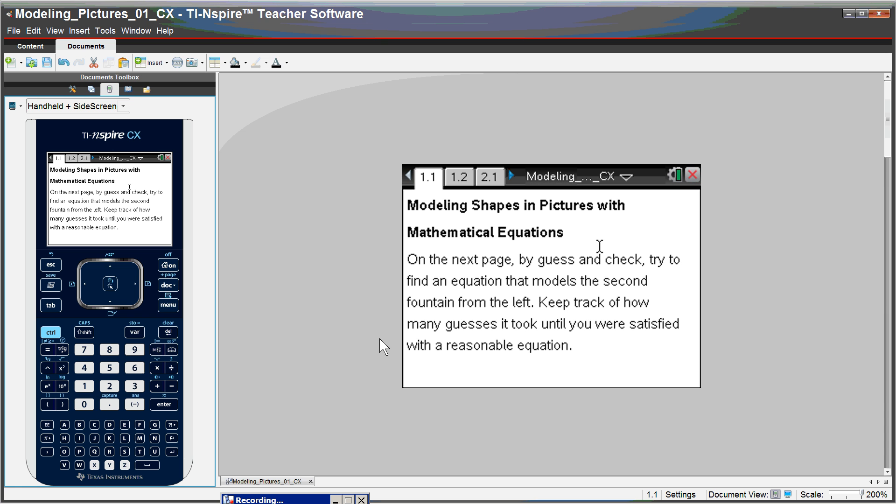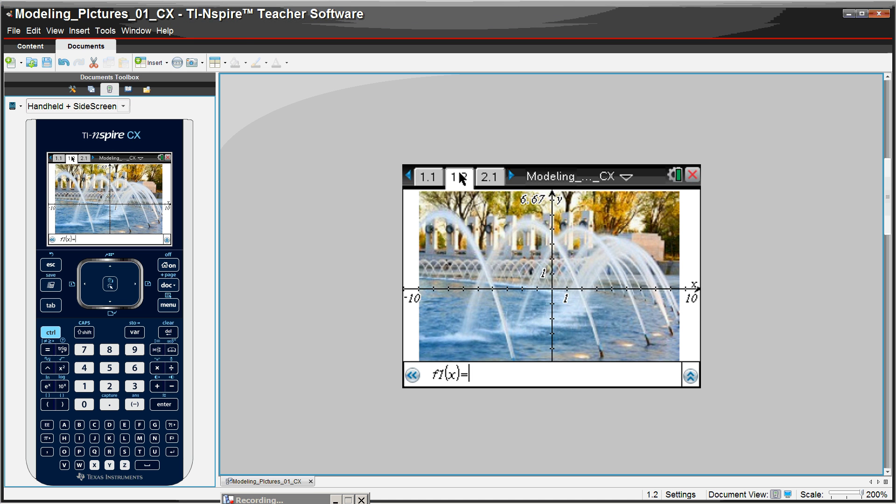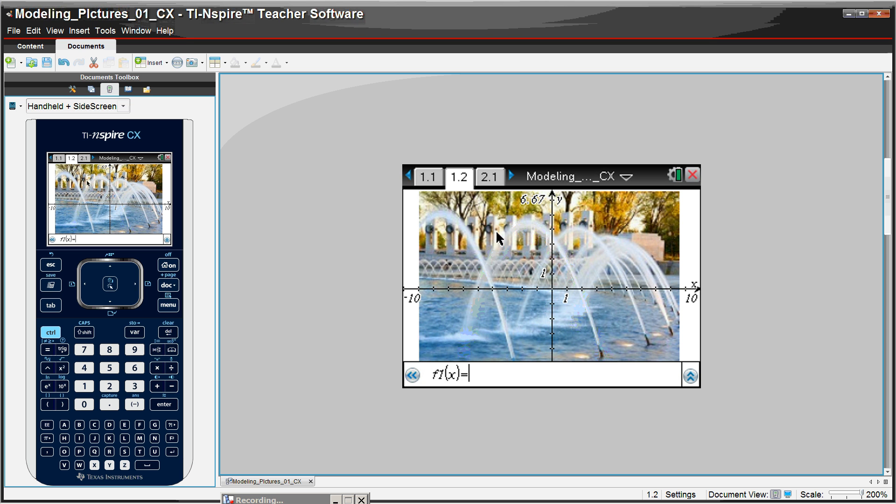The first one is going to show you a picture and ask the students by guess and check to come up with an equation that models this fountain right here. Trying to find an equation that will go through those points, and we're doing it by guess and check and ask the student to keep track of that.